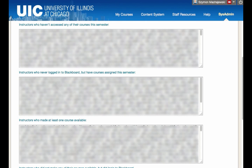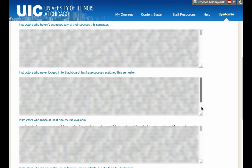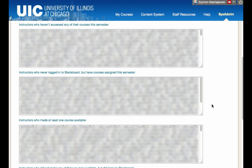Next, instructors who never logged into Blackboard but have courses assigned this semester. As you can see, this is a fairly short list, but this might be the population which will be difficult to invite to Blackboard. These might be some adjuncts, so a different type of communication belongs here.